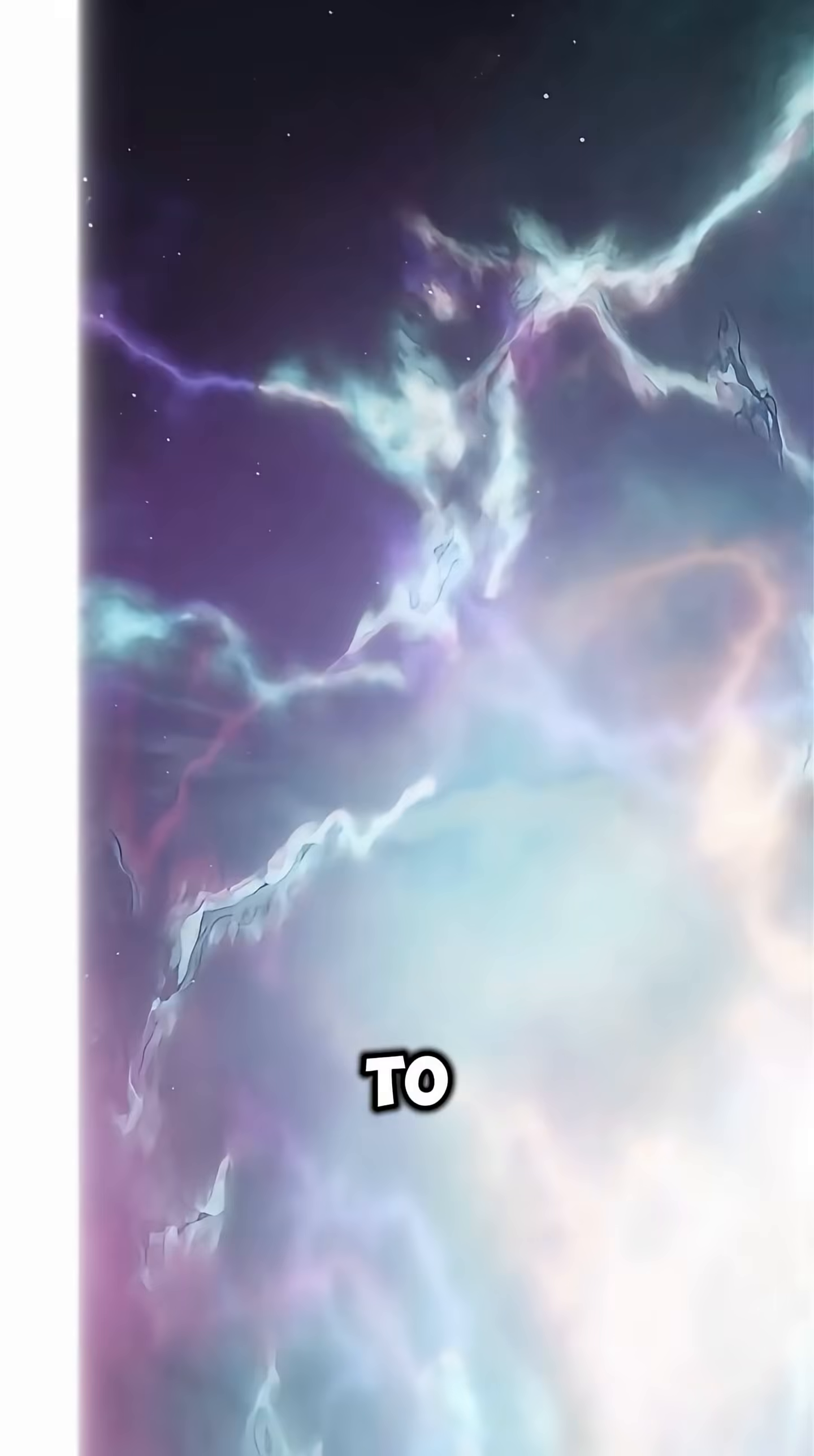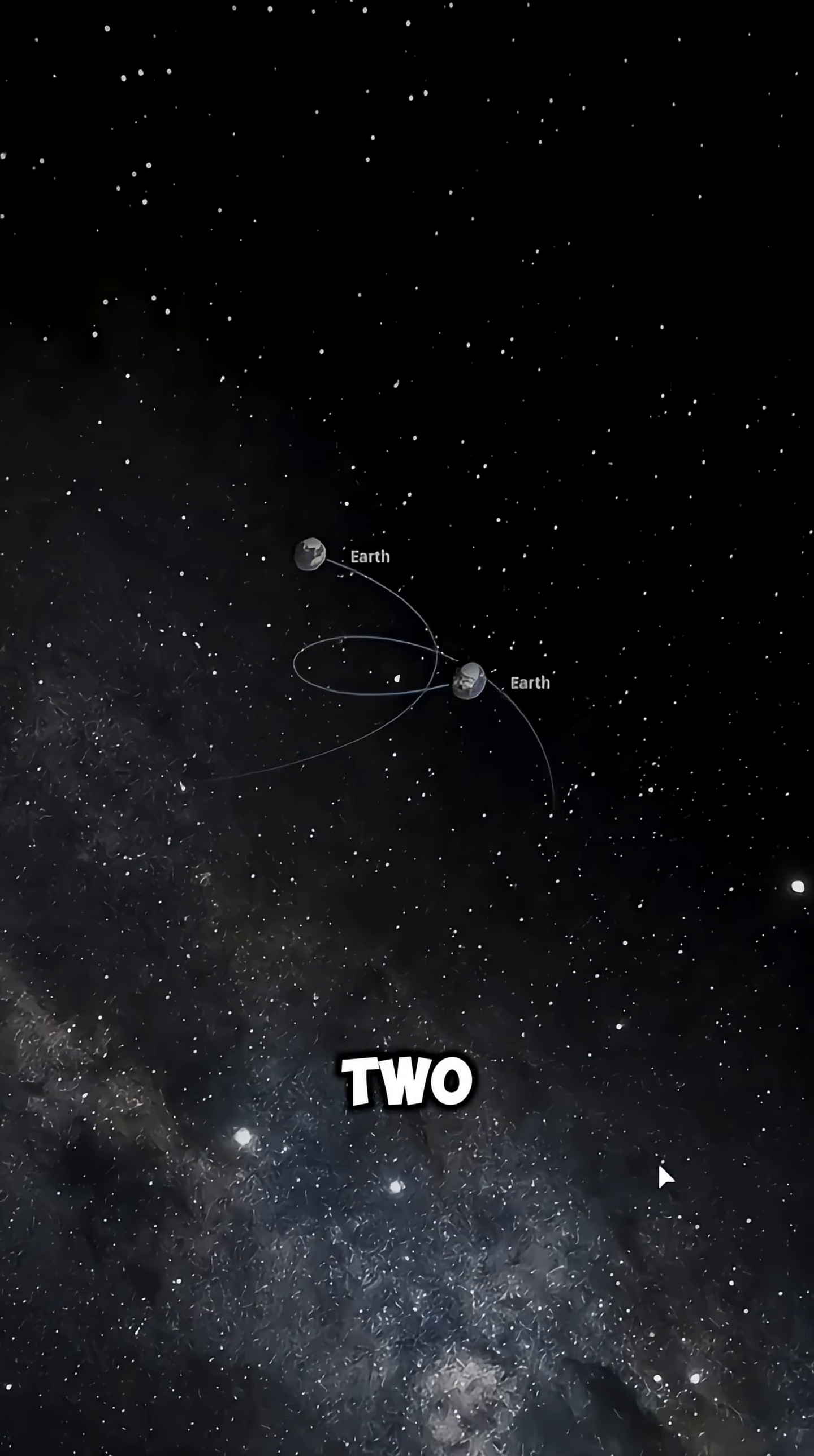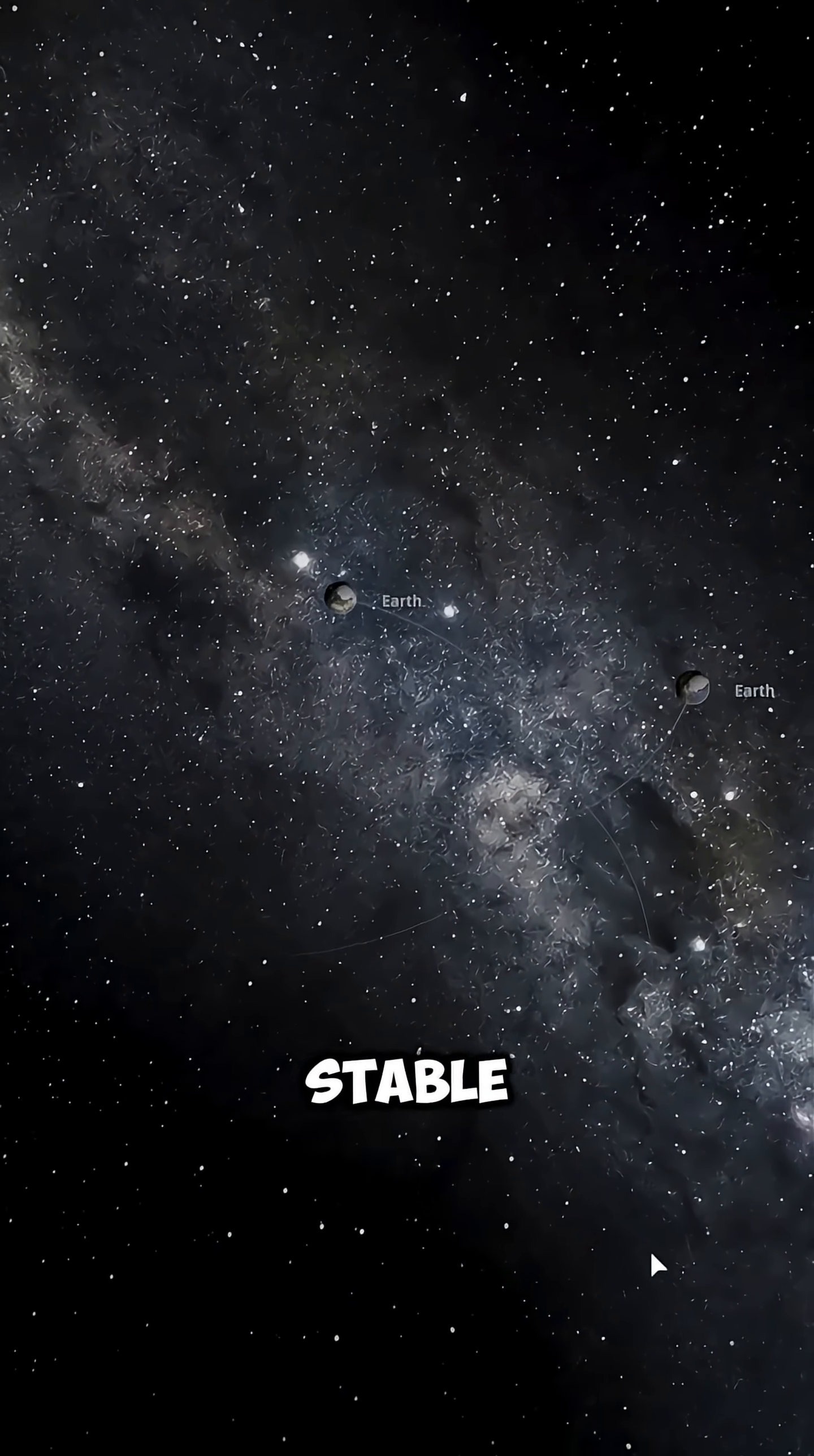What happens when three massive bodies try to orbit each other at the same time? Unlike a system with only two bodies like the sun and earth, where everything is predictable and stable,